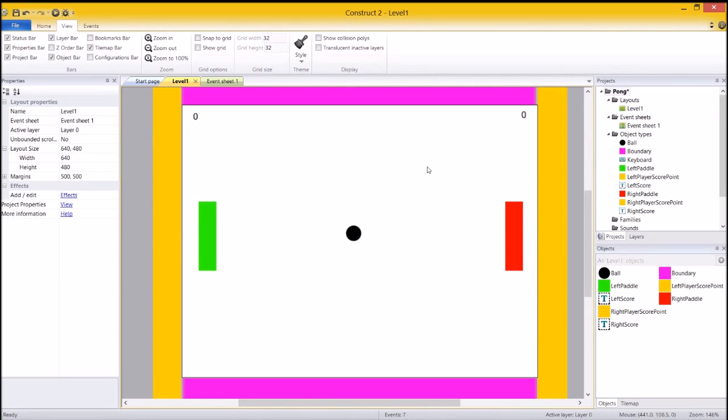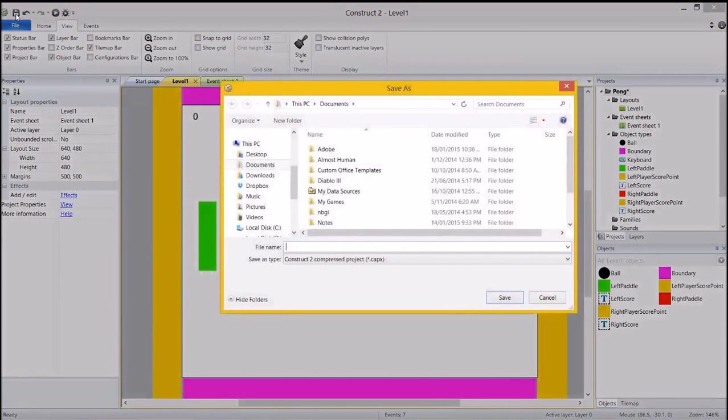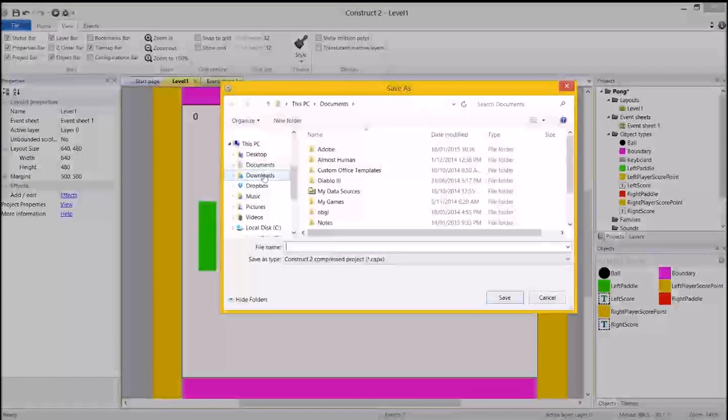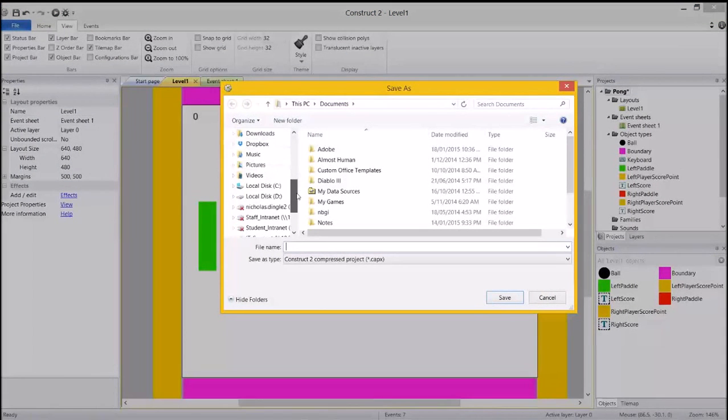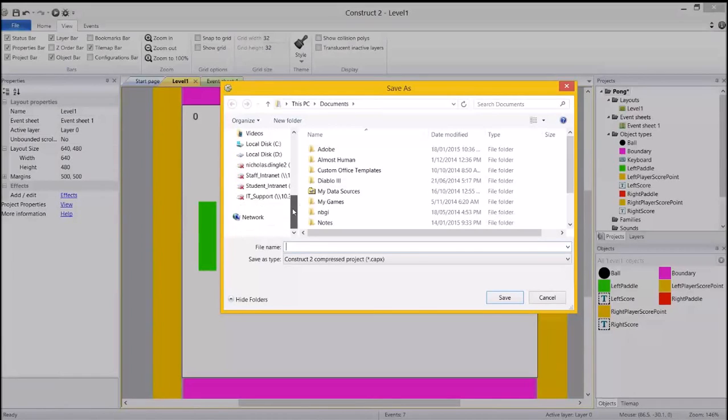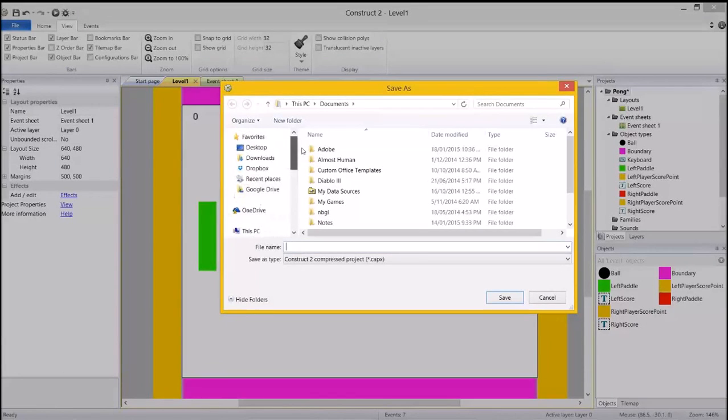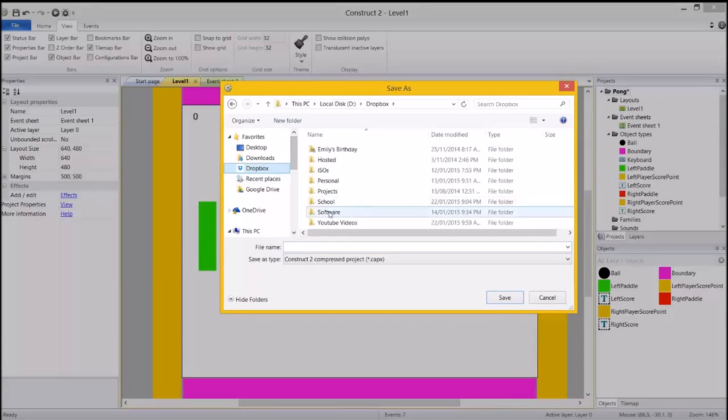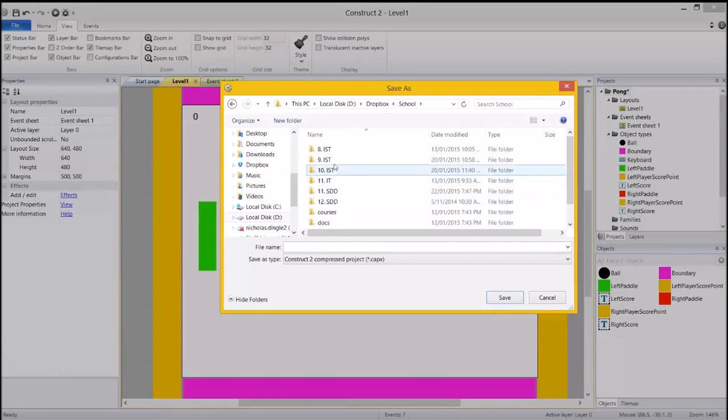The next video series I'm going to do is making breakout if you've ever played that game before. And I'm going to focus on some different features of Construct for that one. But before we go anywhere, let's finish this up by saving your project in a very good location. So I'm going to put mine in here.